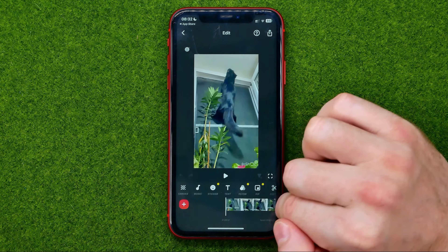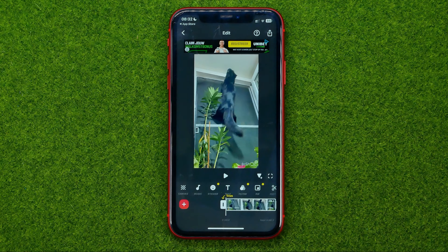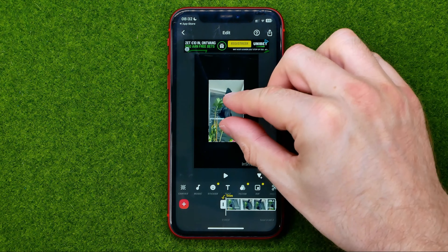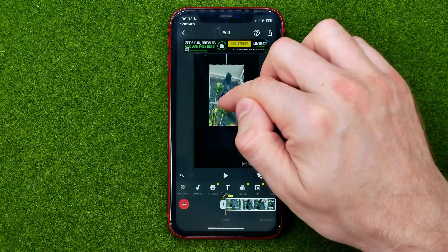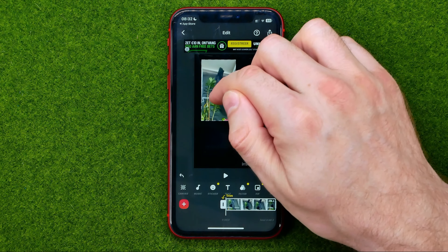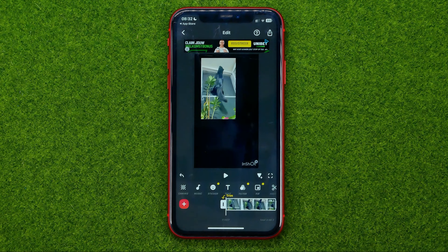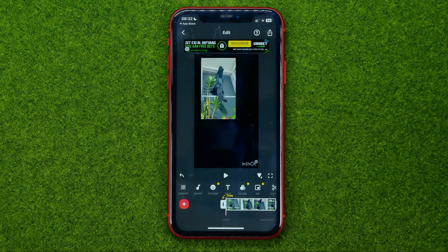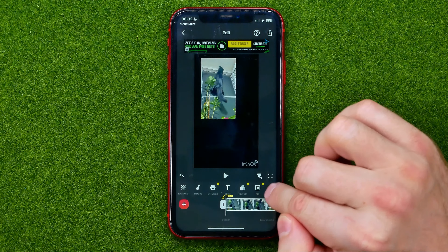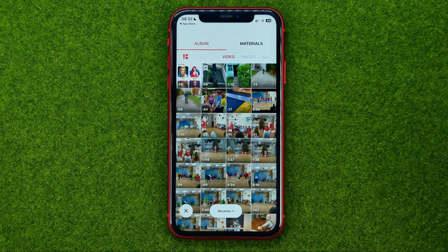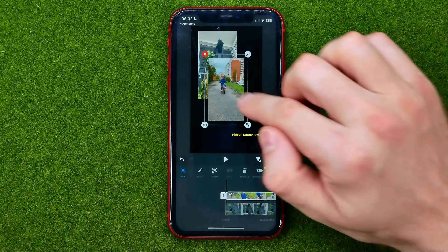After that, tap right here on this video track and you will be able to resize it, and you can also move it around just like that. Then in order to add another video to that kind of video collage, tap this picture-in-picture icon and then choose another one.